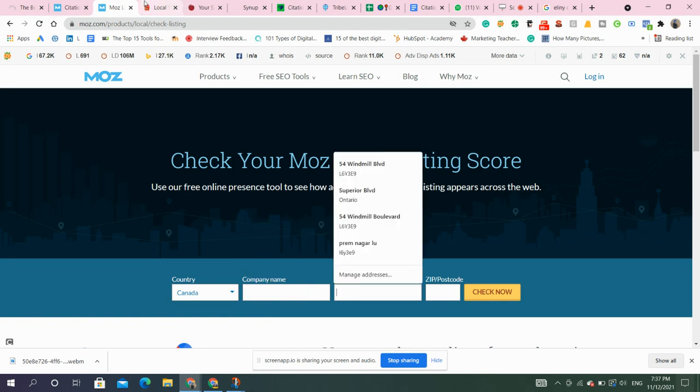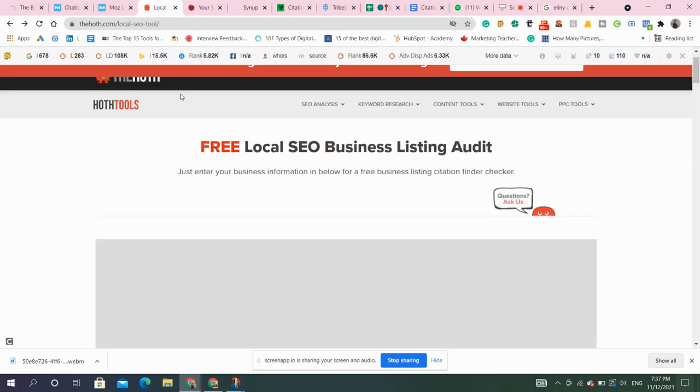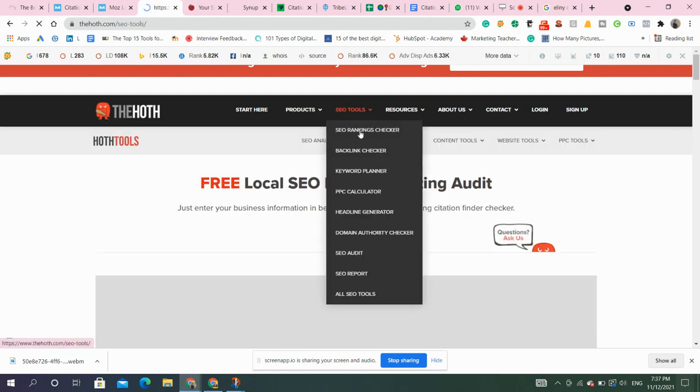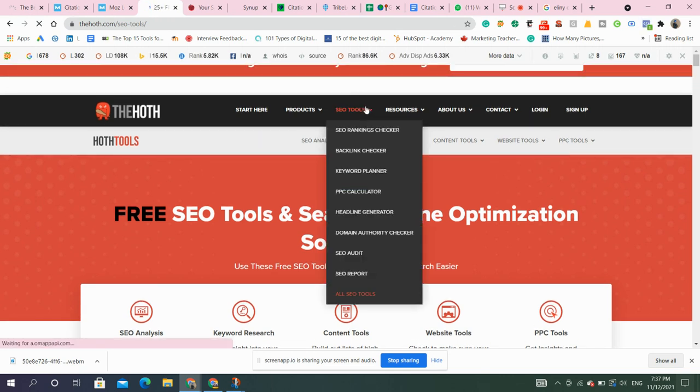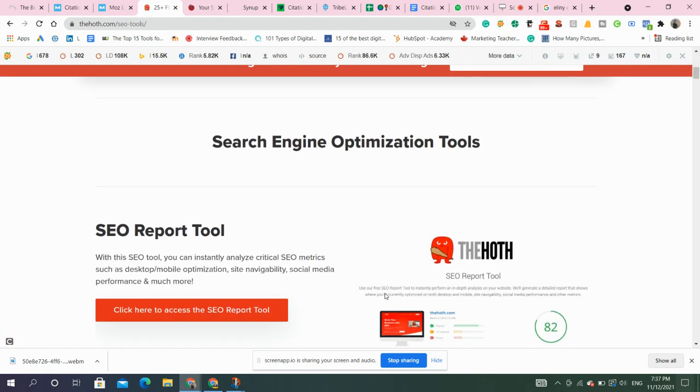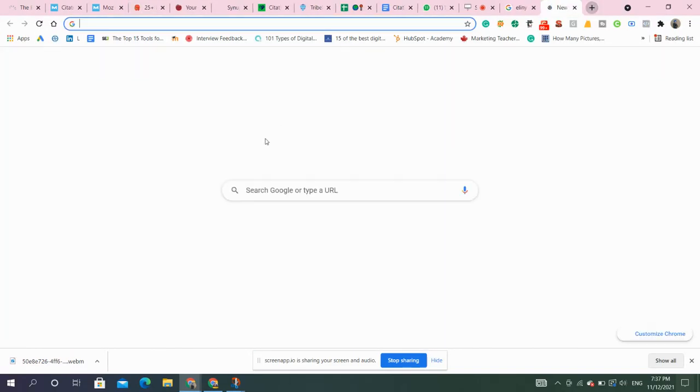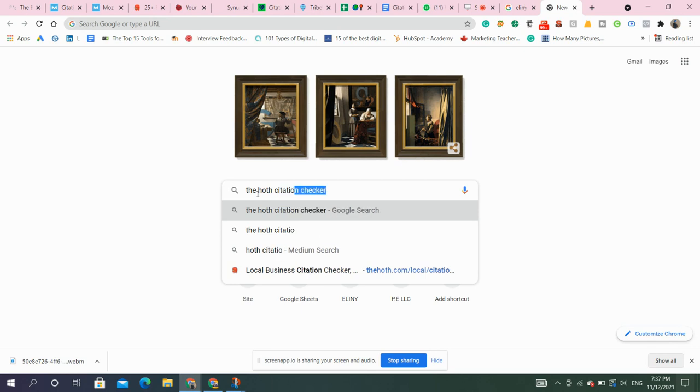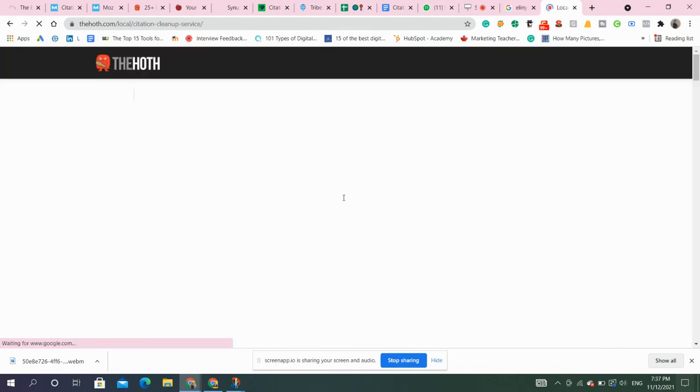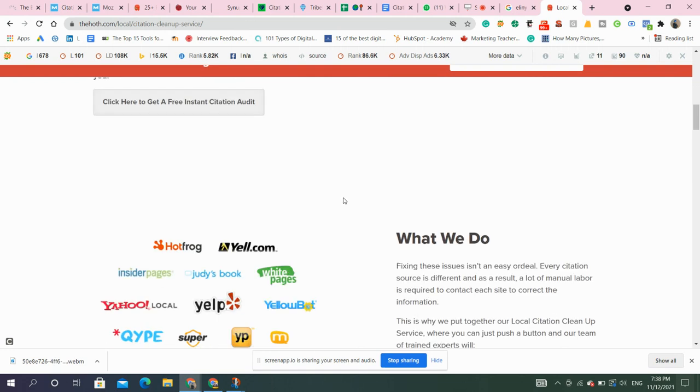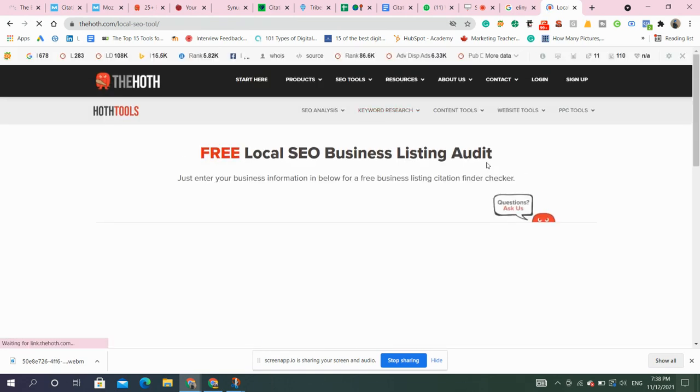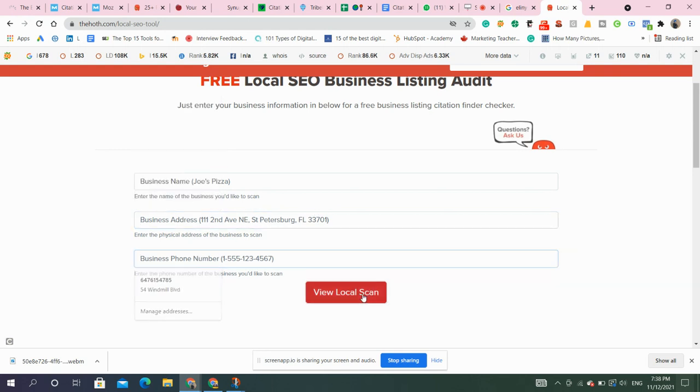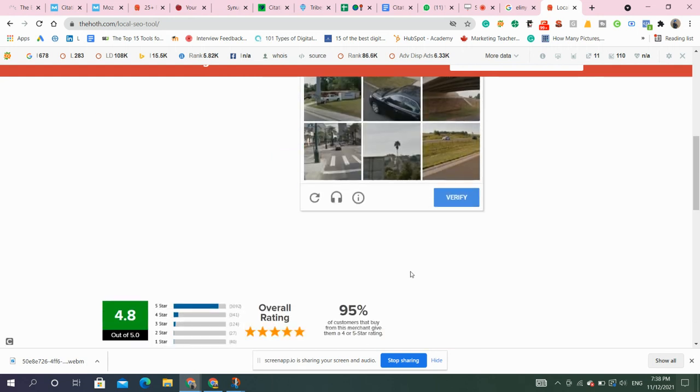Then comes other tool, that's Yext. So this is an amazing tool. You can get this citation checker. Click here to create free instant citation audit. So just mention your business name, then comes your business address, business phone number. This is how simply it provides you the whole information.